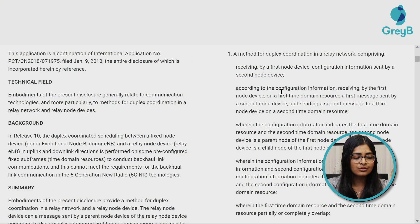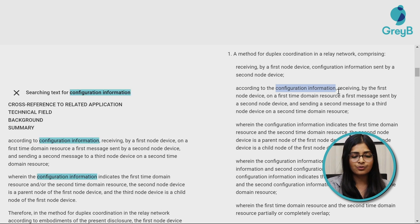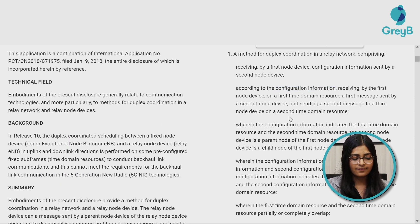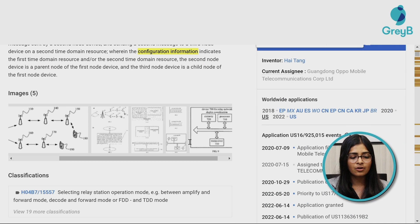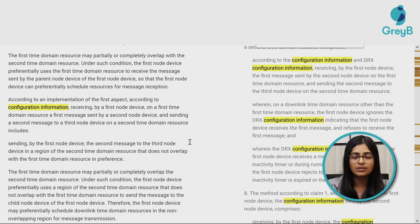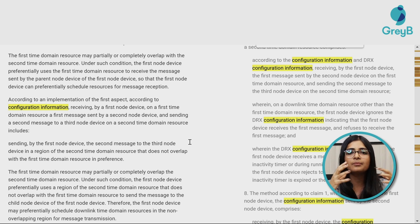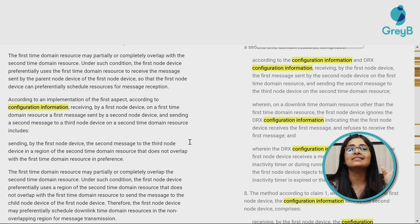Once you know what to look for, scroll through the description or use Ctrl+F to search. For example, search for 'configuration information,' find where it is written, scroll to it, and read what the actual concept behind it is — what the patent is disclosing about that term in the description.